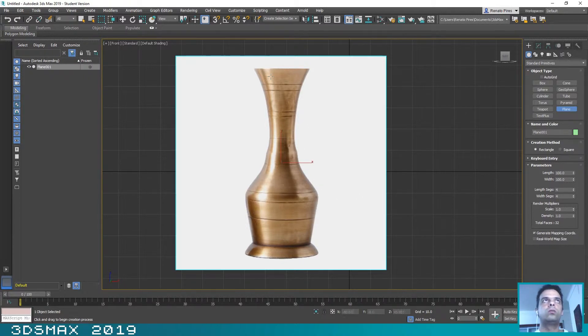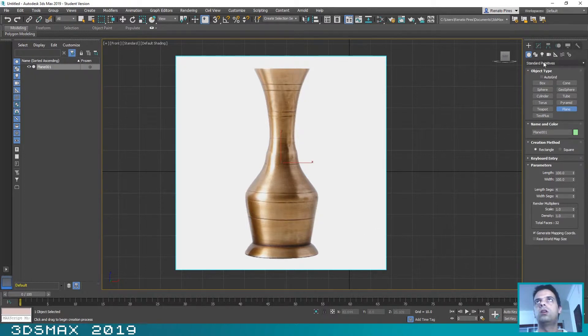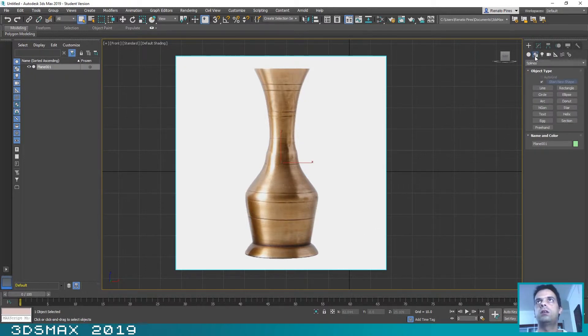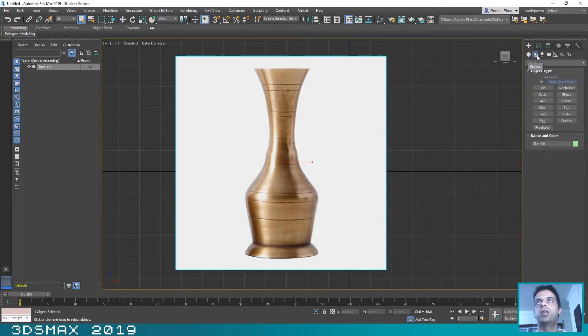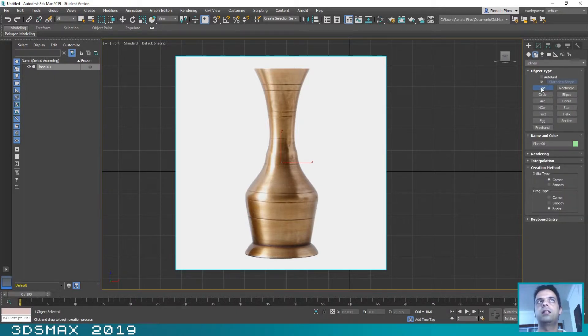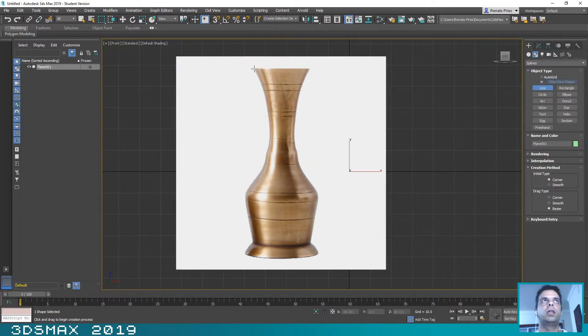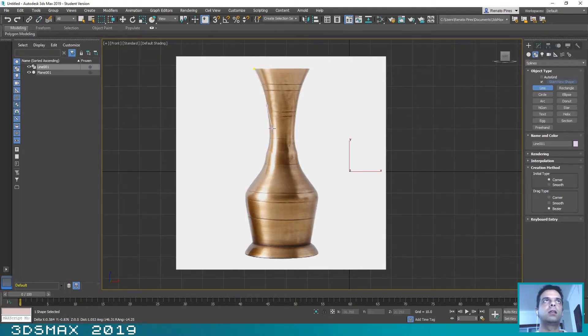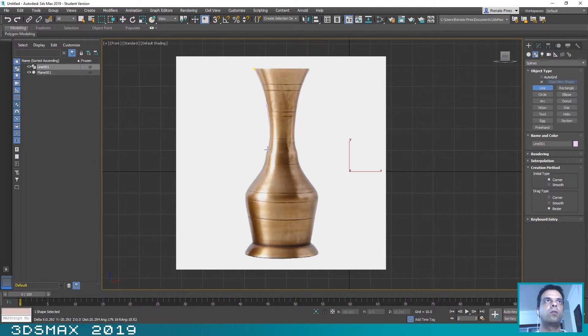Now let's maximize this view. Okay, and the next thing that we are going to do is to design the shape of the object. To do that you just need to click here on Shapes and select the Line tool, and now you can start designing the shape of our object.